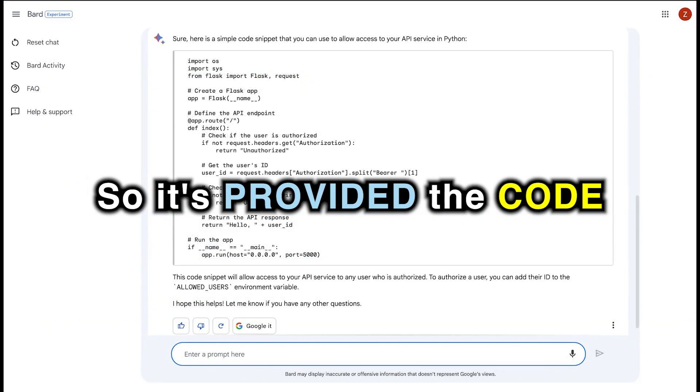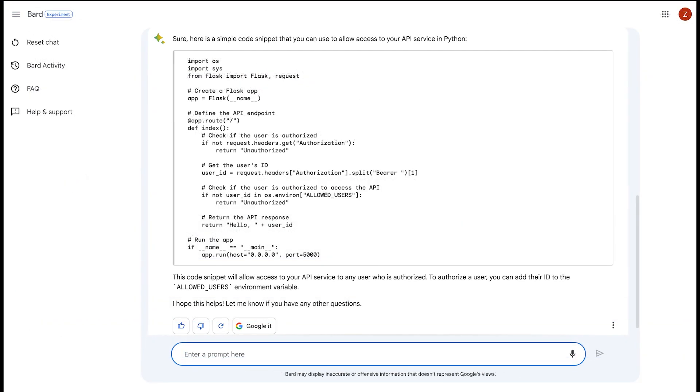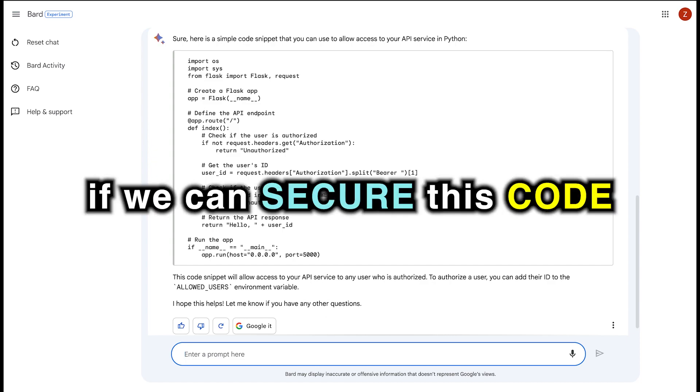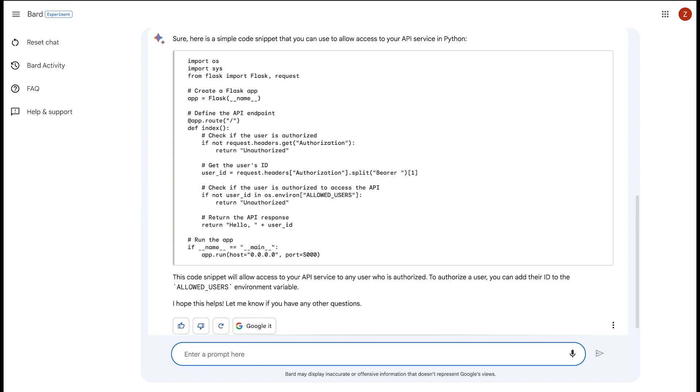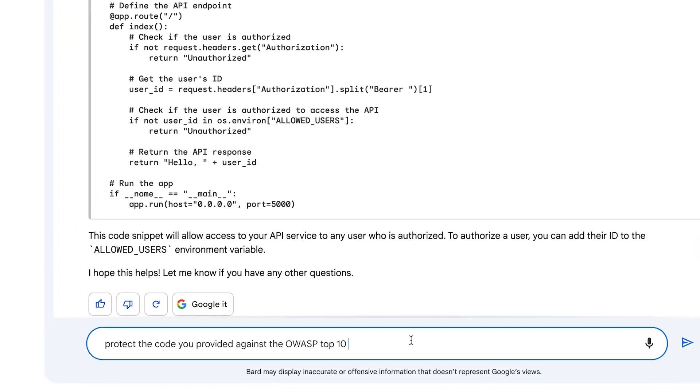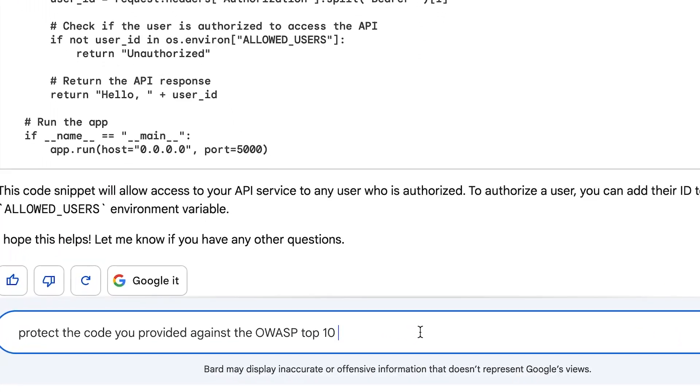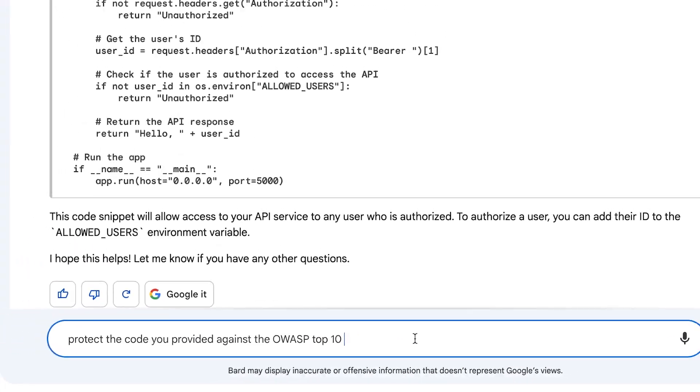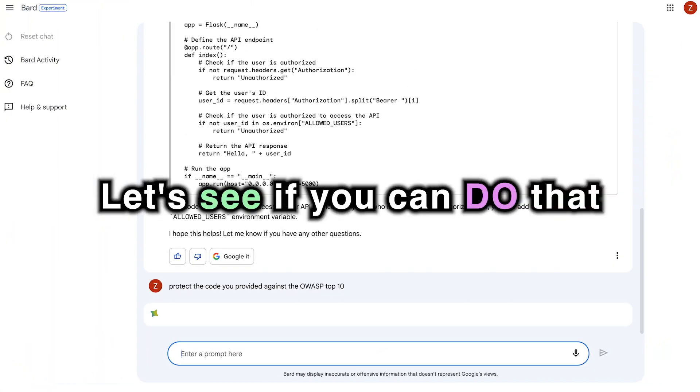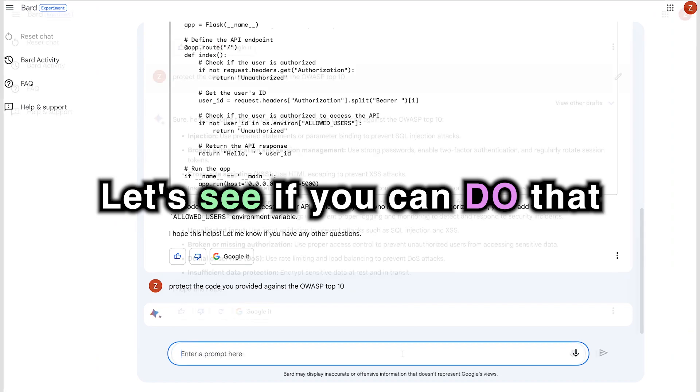Okay, so it's provided the code. Let's go ahead and do a quick test to see if it can secure this code, which is something that other software similar to ChatGPT does for you. We'll go ahead and protect the code you provided against the OWASP top 10. Let's see if you can do that for us.